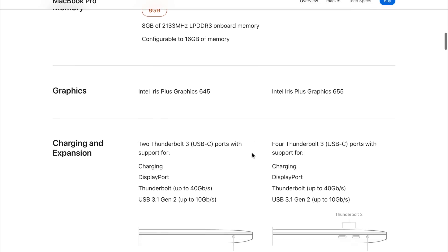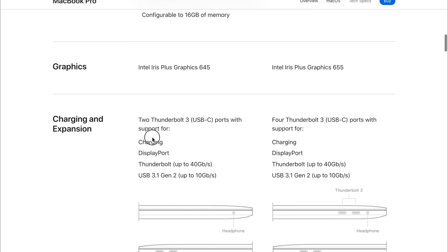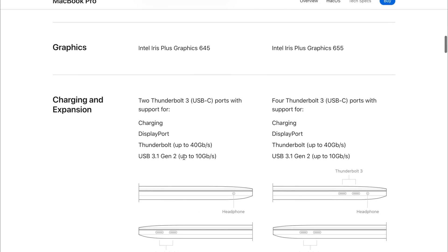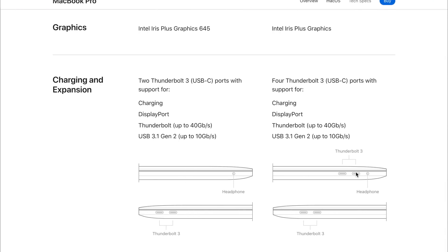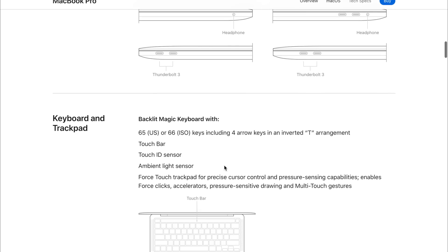If we have a look at the port selections, the port selection is identical. So we still see on the base model two Thunderbolt 3 ports as well as a headphone jack, all the same speeds. And then on the £1,800 and £2,000 model, we're both seeing the four Thunderbolt 3 ports and a headphone port. On the 2020 models, we're still seeing the same speeds, the same ports on both models.